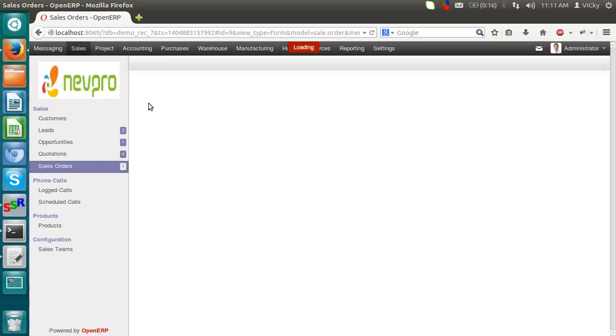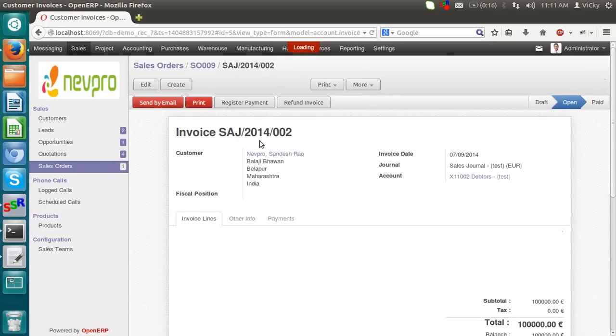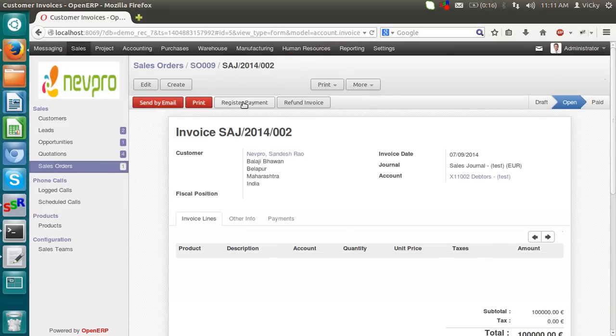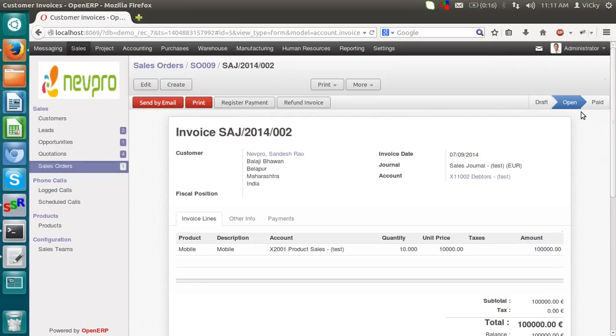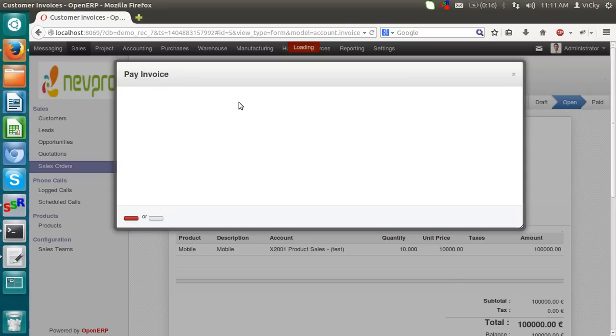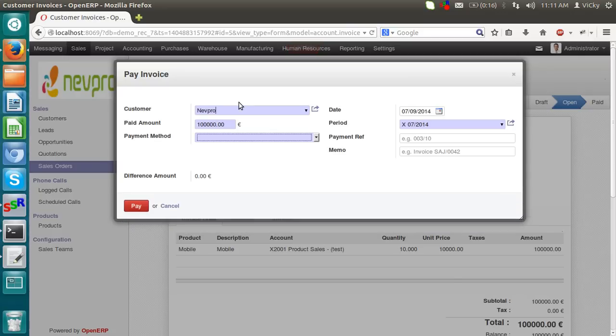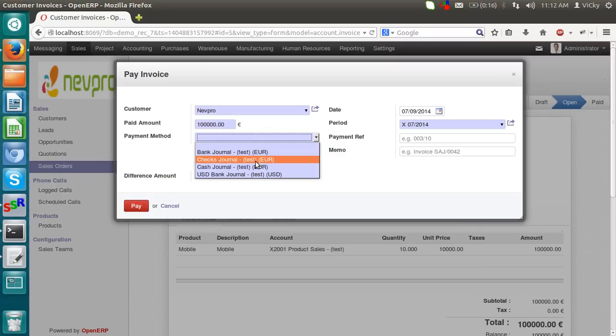View invoice, register payment. Till now it is open because we didn't pay anything to the customer or we didn't receive the amount from the customer. So now I want to mark it as paid, so I am clicking on register payment. I have received the full amount.